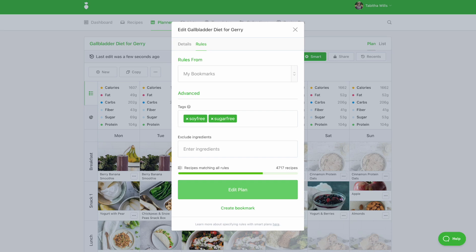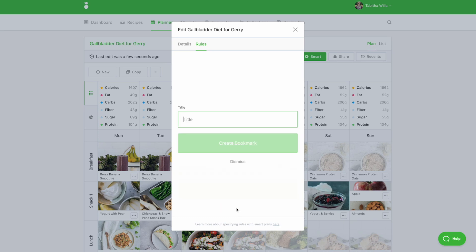If you'd like to save these rules for future use, be sure to save them as a bookmark. Click create bookmark and your tags and ingredient exclusions will be saved under the bookmarks tab.